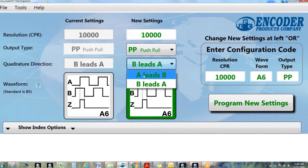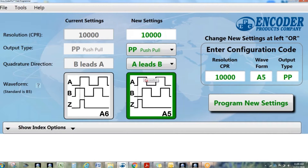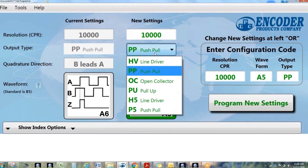We also have special circuitry built into these encoders that allow you to change the output type. So you'll be able to go into a programming tool and say, you know what, we ordered this as line driver but now we're going to hook it up to something different — and that device, maybe it's a camera system, that only works with open collector.